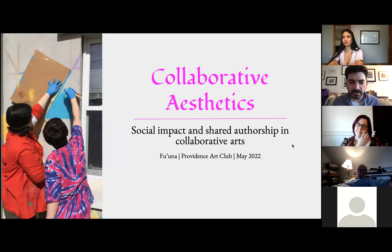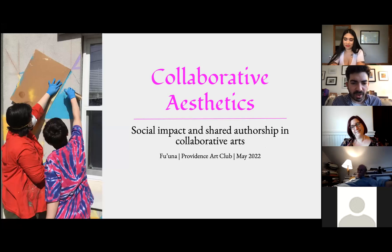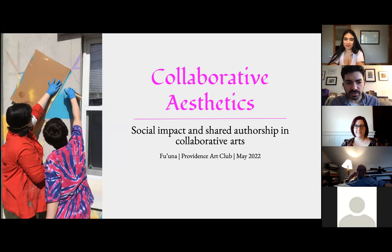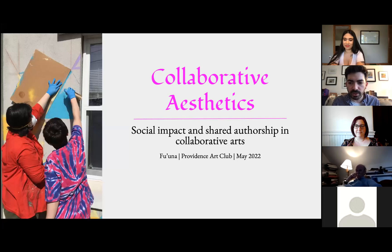Thank you all for being with us tonight for another installment of our Providence Art Club Zoom lecture series. We're very happy to have you for a talk with Fauna. Many of you know her from her time in Rhode Island. She did her undergrad at Rhode Island College and her graduate degree at RISD. She's a muralist, a teaching artist, and an educator. Tonight we'll see a range of her work with a focus on collaboration.